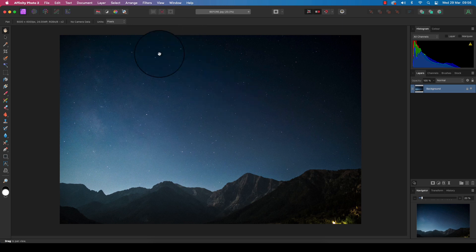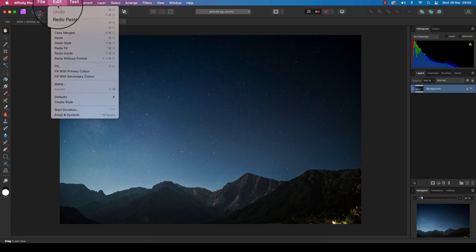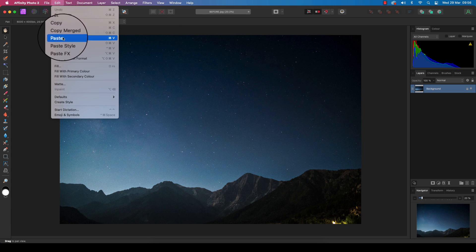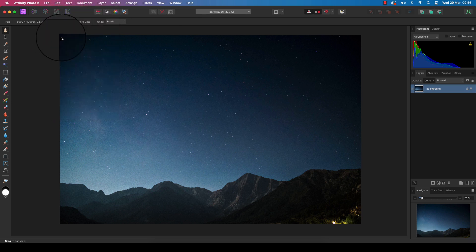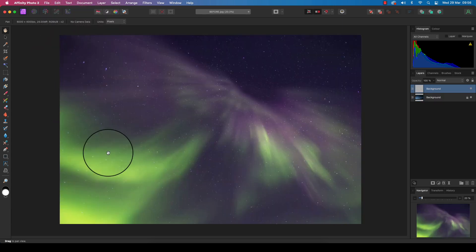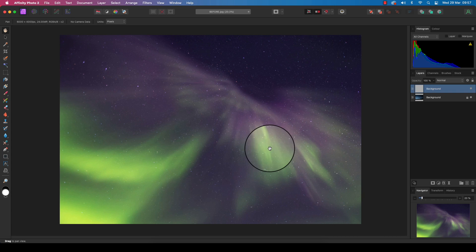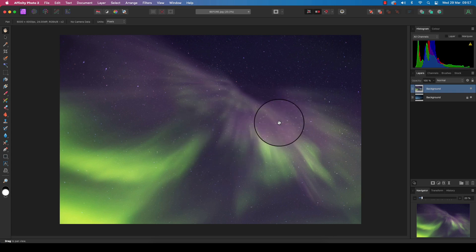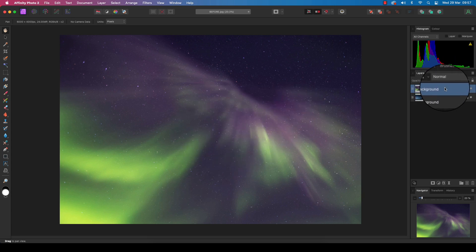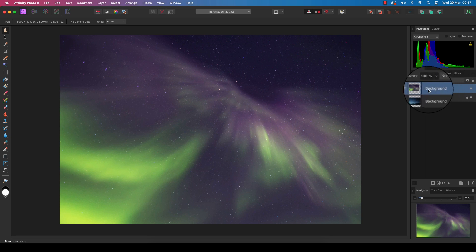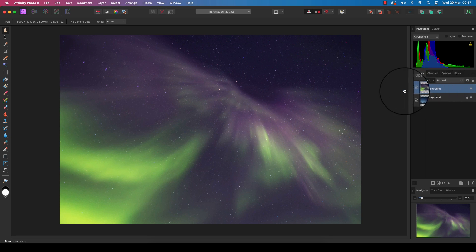Back at our low light landscape, we're going to head up to Edit, scroll down to Paste, and you guessed it—this has pasted our aurora image on top of our low light landscape image. You'll see a new layer has been created in the layers panel and it's automatically selected ready for us to work on.